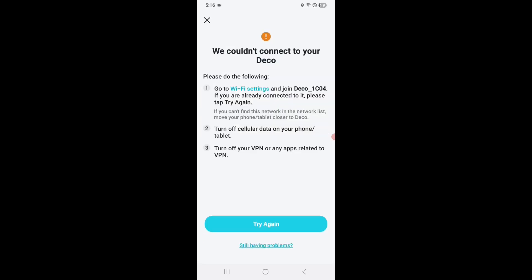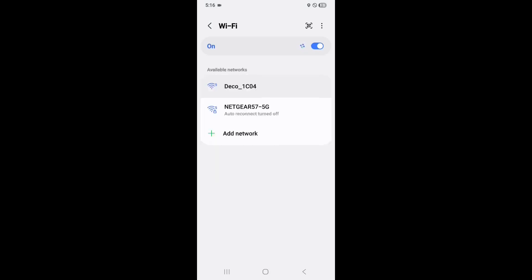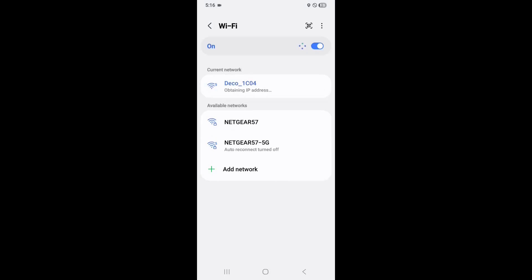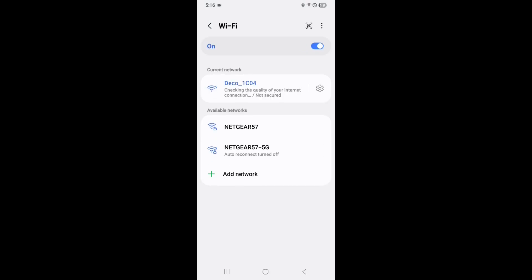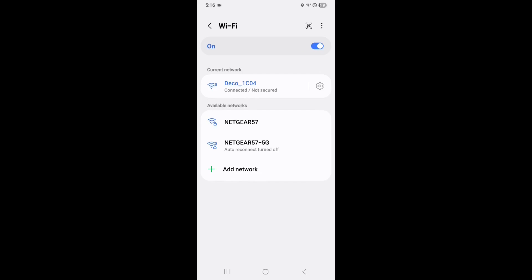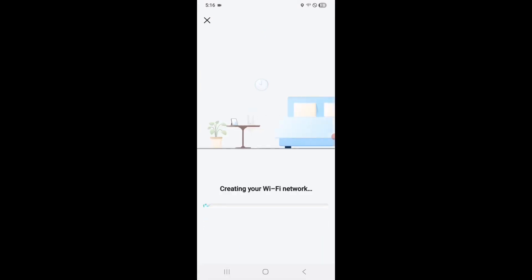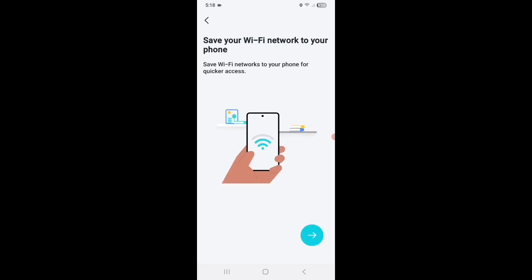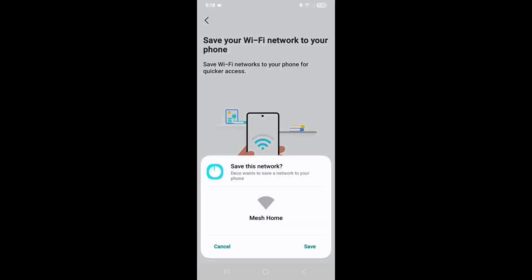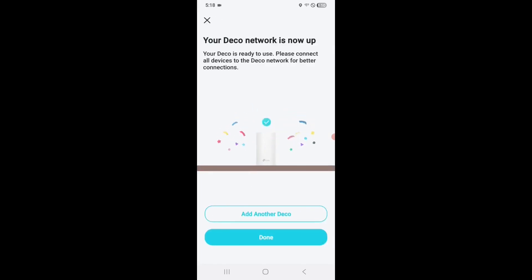And could not connect because it defaulted back to my actual, my older Wi-Fi network. So I need to actually reestablish the connection to the Deco device. So I go into my Wi-Fi settings again and reconnect it and retry and creating your Wi-Fi network. Okay, save your Wi-Fi network to your phone. And I'm calling it mesh home. I'm going to change that later. Device is now online. Your Deco network is now set up. Now I'm going to go ahead and add another Deco device.